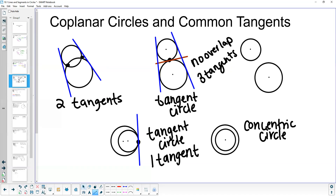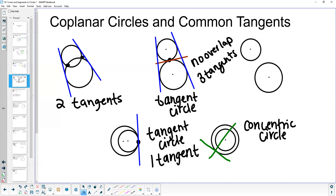The last case covers circles with no overlap or no points of intersection. Looking at the concentric circle at the bottom: regardless of where we draw the tangent, any line tangent to the inner circle will always go through the outer circle more than once. Because it goes through our outside circle more than once, we actually cannot draw any common tangents between these two circles — there are no common tangents between concentric circles.